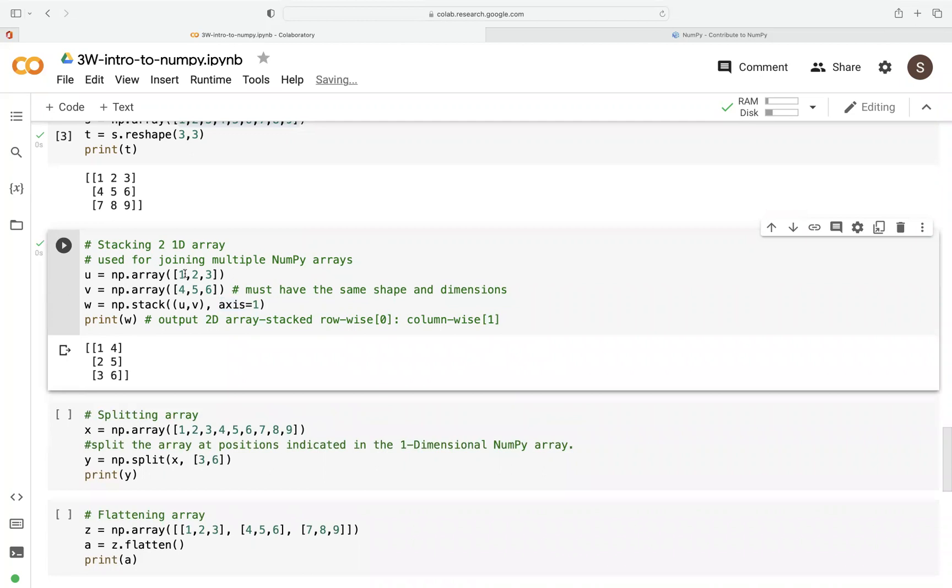So essentially here, these rows will just be columns. One, two, three. And then these rows will be along the column.